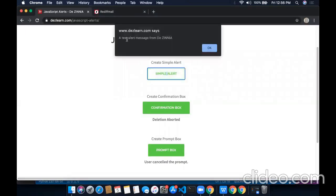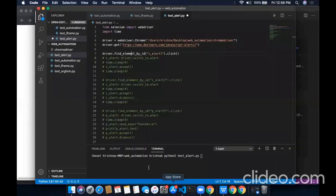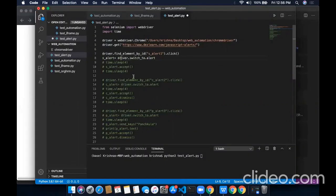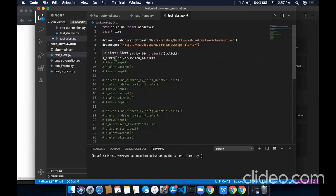Once we click on this alert, this alert box appears. This is a simple alert. By clicking on OK, we simply mean accepting this alert. So to accept this alert, we use the command driver.switch_to.alert. What we are doing with this command, we are switching the driver to that alert.